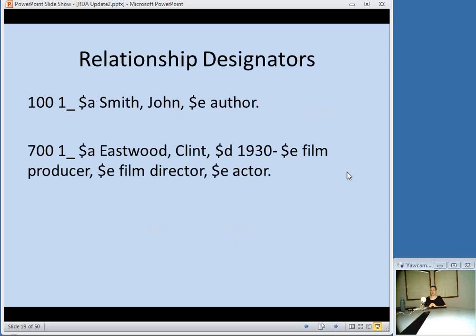Relationship designators are also used in RDA — part of making relationships explicit. Rather than just having somebody's name in a 700 field, subfield E will be used to indicate how that person is related to the work. The same thing goes for the 100 field. You can use a relationship designator to explain how a person is related to the work, and if a person has multiple roles, you can use multiple subfield E entries.